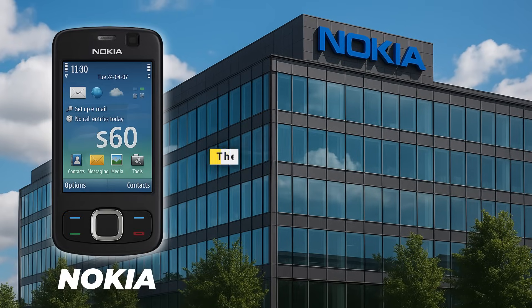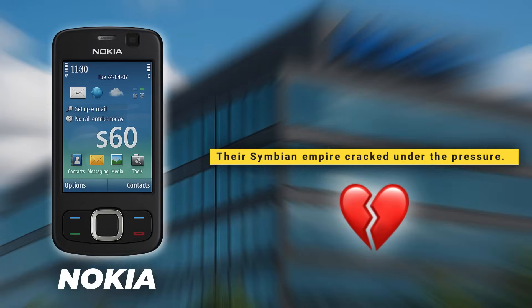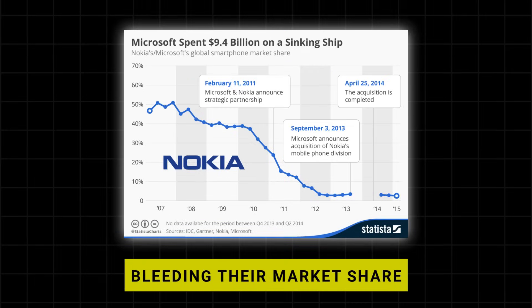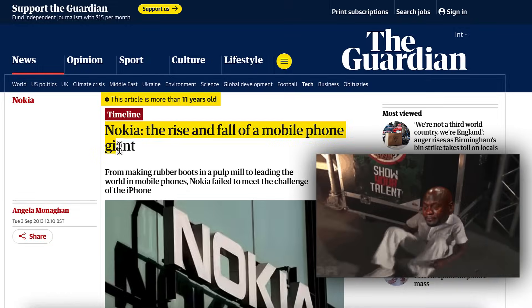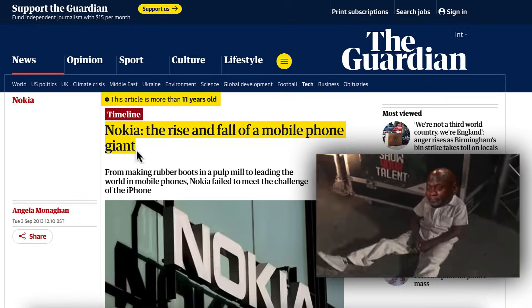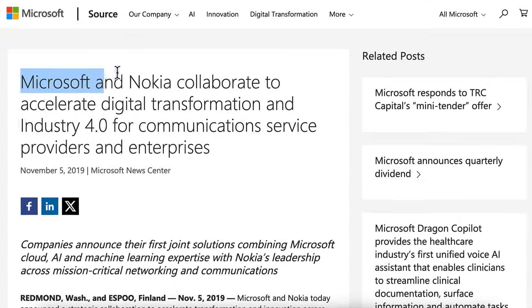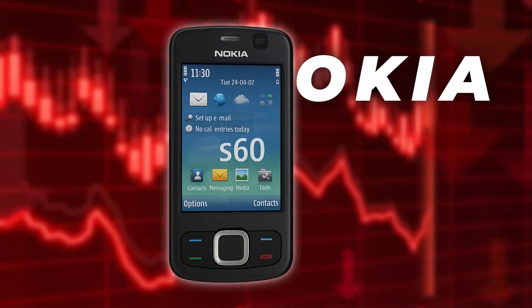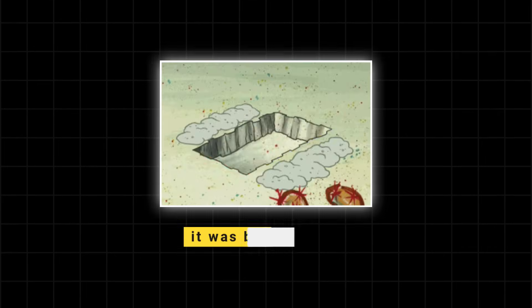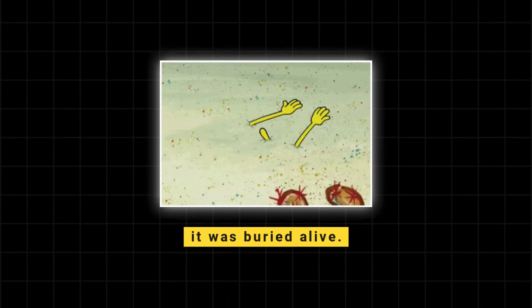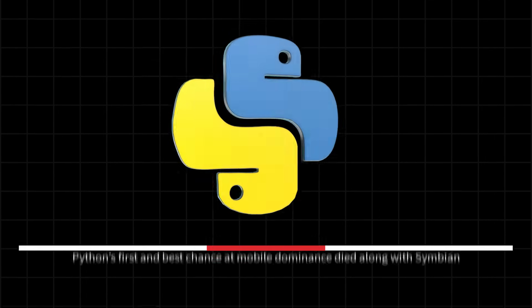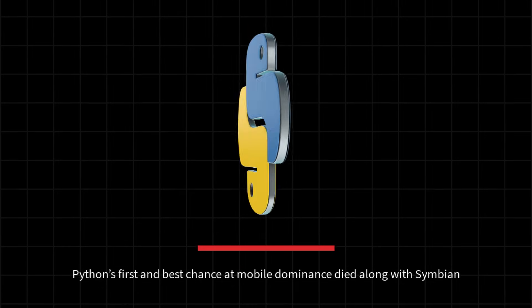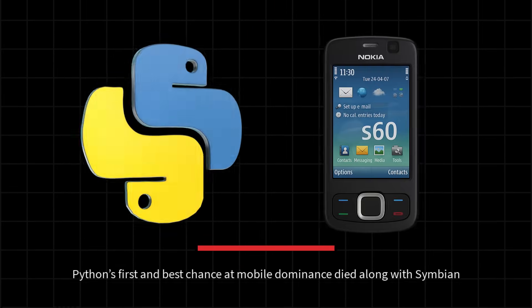As for Nokia, their Symbian empire cracked under pressure, bleeding their market share faster than anyone could blink. And by 2008, Nokia was on its knees, forced into a desperate alliance with Microsoft. When Nokia fell, PyS60 didn't just fade, it was buried alive. And just like that, Python's first and best chance at mobile dominance died along with Symbian.